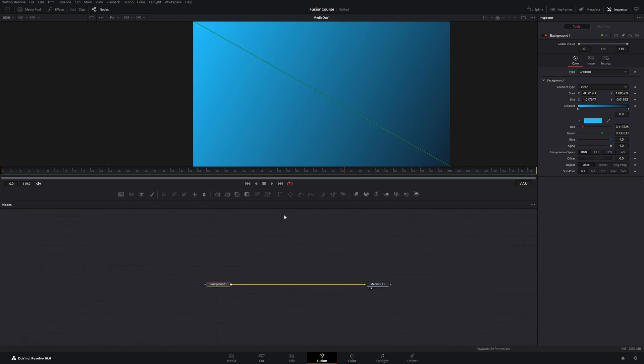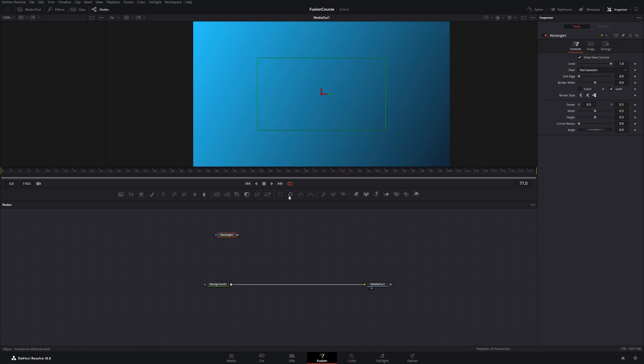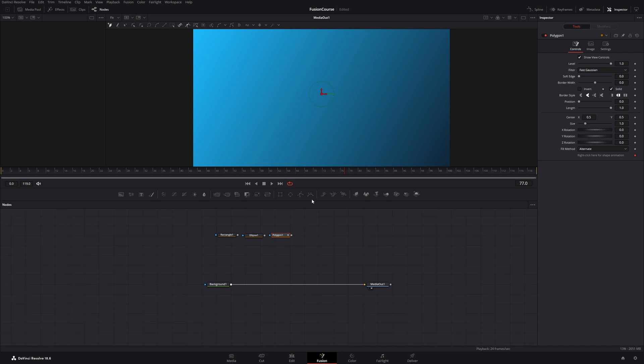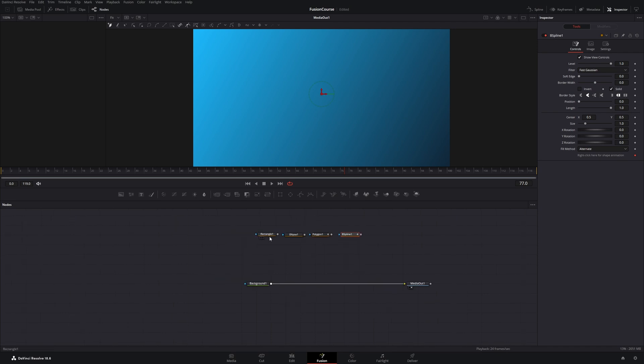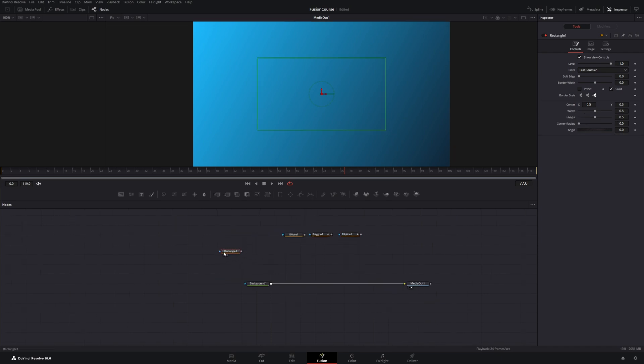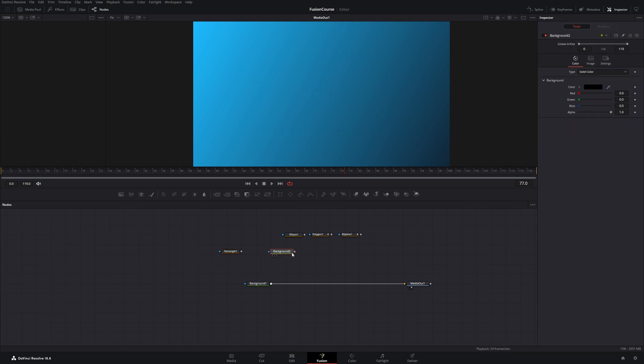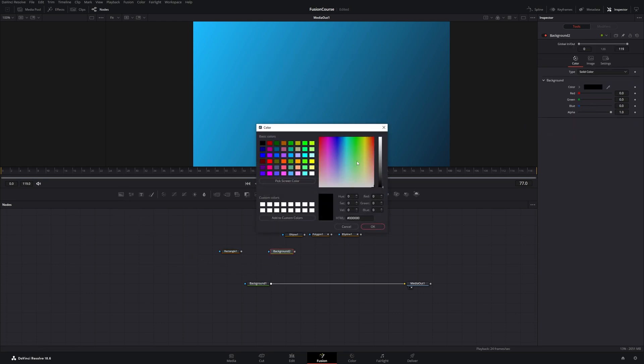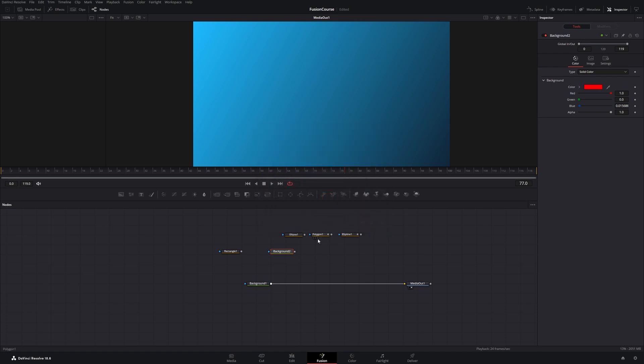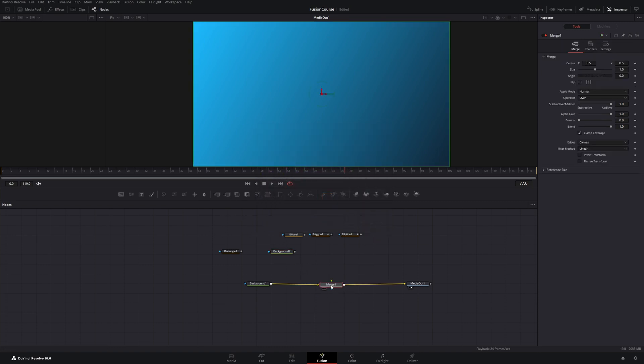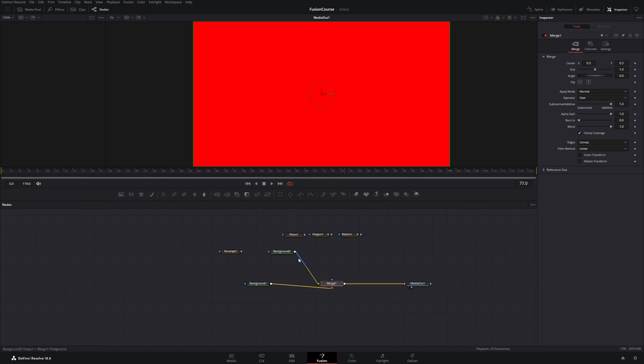So let's get started and drag in a few of those mask nodes. There's the rectangle node, the ellipse node, the polygon node, and the spline node. To make this mask visible we need another background node, and I will change the color to red. Let's get a merge node and connect that background node to our merge node.